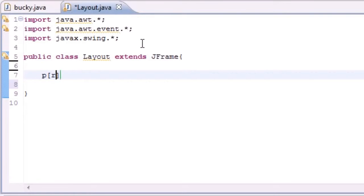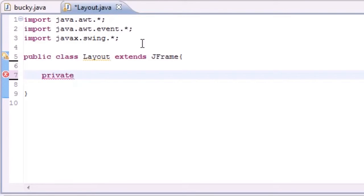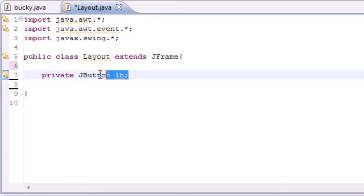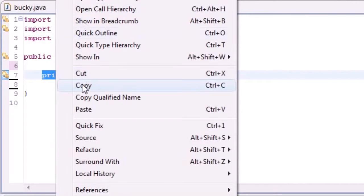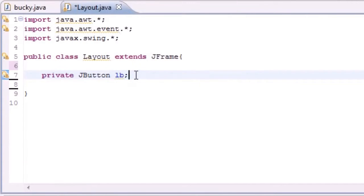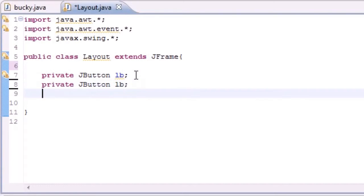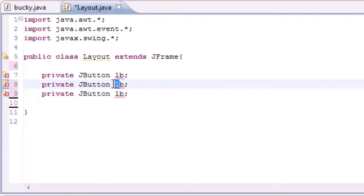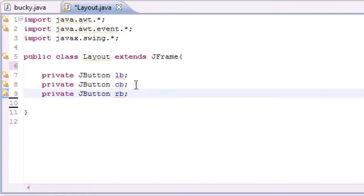So let's go ahead and make three variables. They're all going to be private so private JButton and I'll just name this left button and go ahead and copy that and we're going to name one CB and RB and this is going to stand for center button and right button.